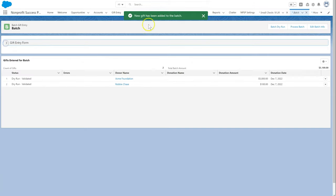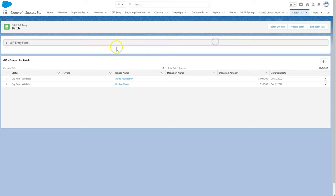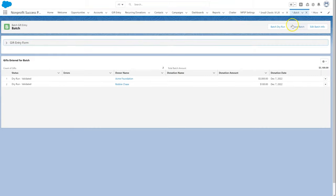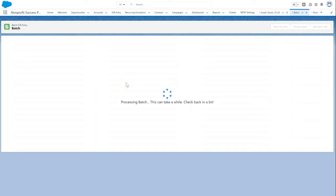Our batch should be ready now. Once all of the gifts in the batch are validated, we click the process batch button to complete the processing of the batch.